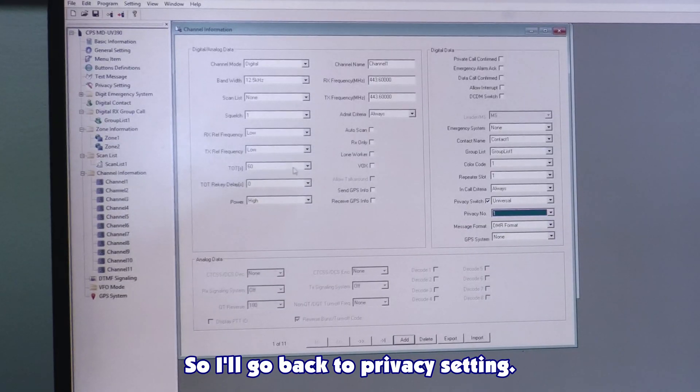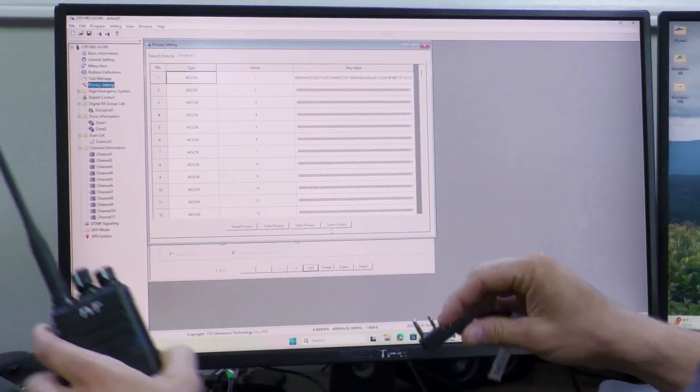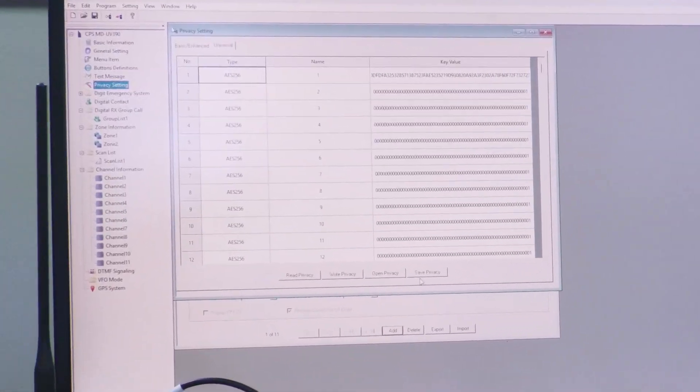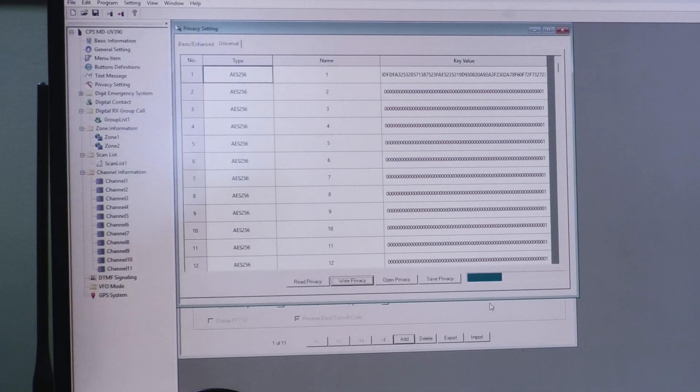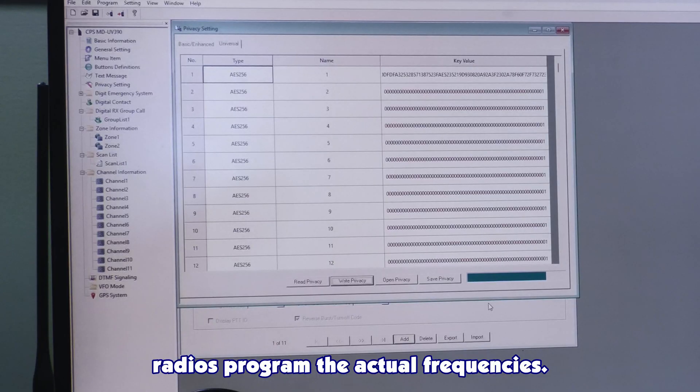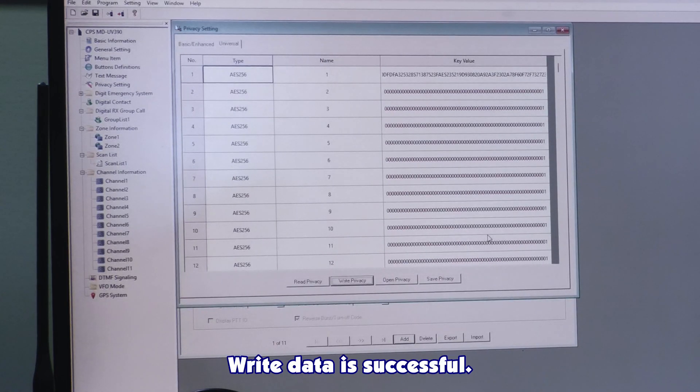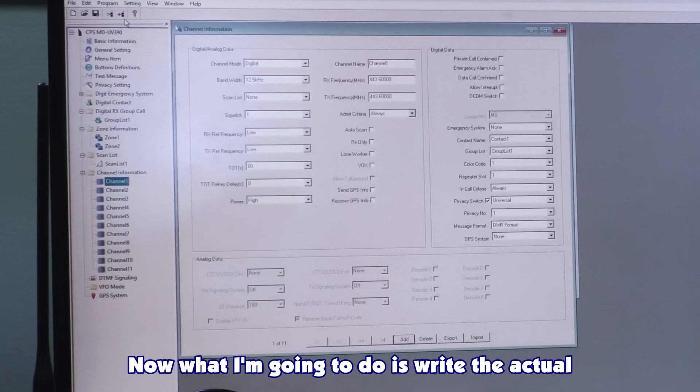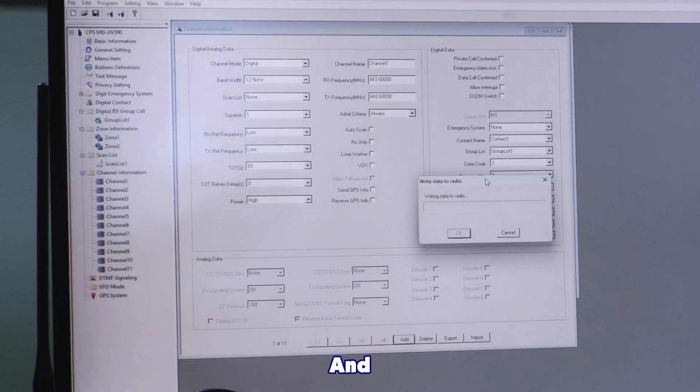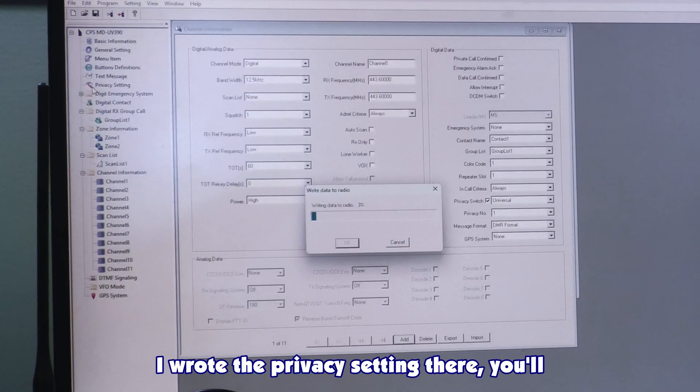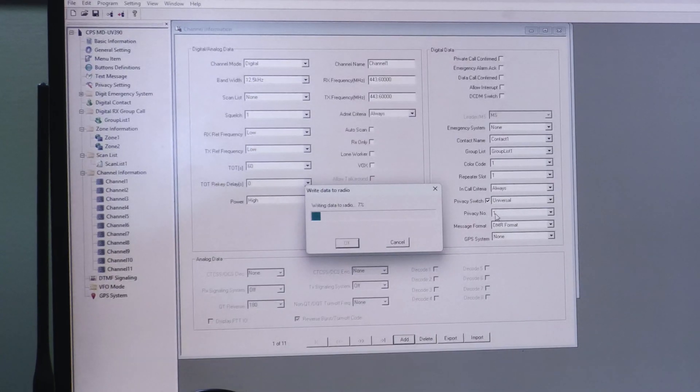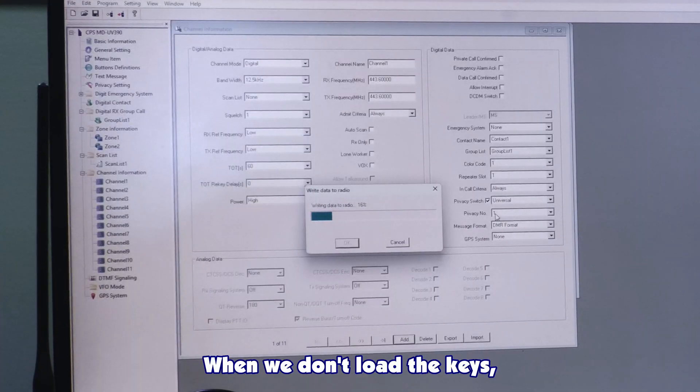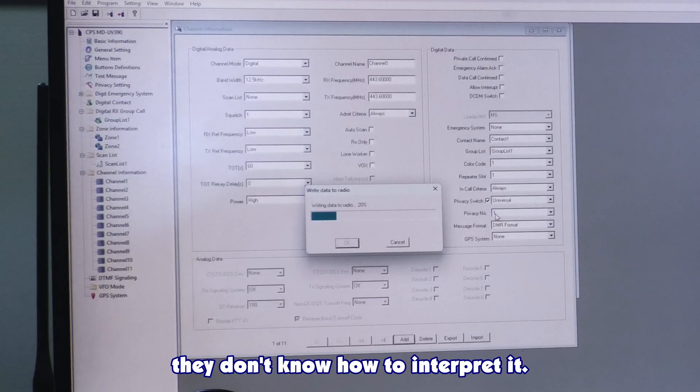So I'll go back to privacy setting. Make sure you plug the radio in. Turn the radio on. I'll press write privacy. And this is a lot quicker than actually writing to the radio. It programmed this about as fast as most other radios program the actual frequencies. Write data is successful. So I wrote the privacy. So now the privacy is on this radio. Now what I'm going to do is write the actual channels to the radio.